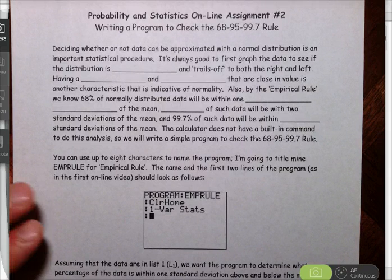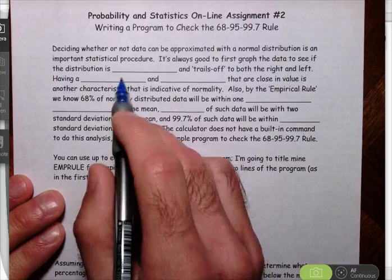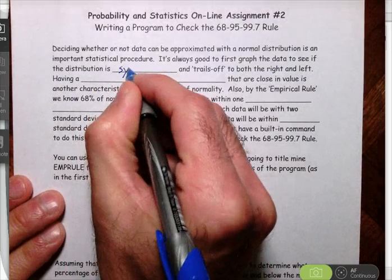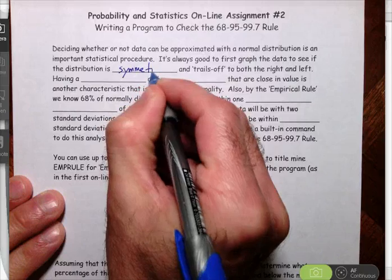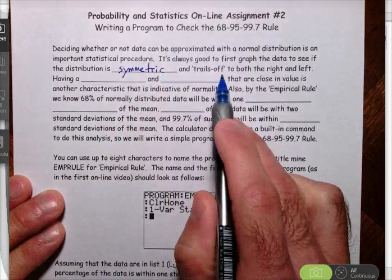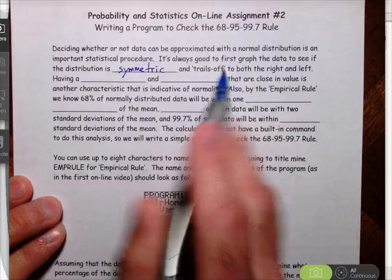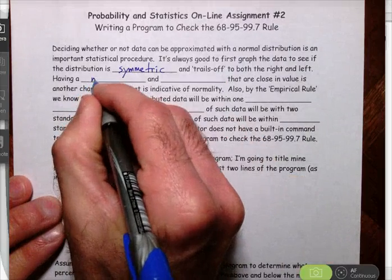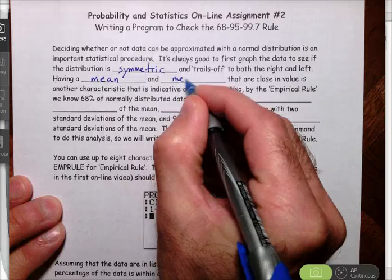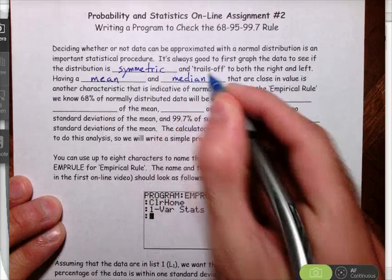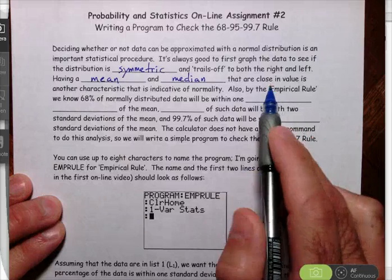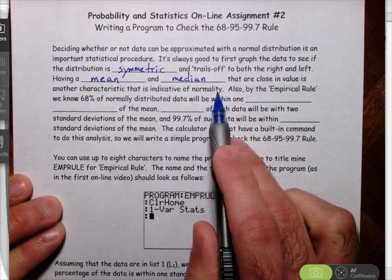It's always good to first graph your data to see if the distribution is symmetric and to see if it trails off both to the right and the left. If the data have a mean and a median that are close in value, that's another characteristic that's indicative of normality.